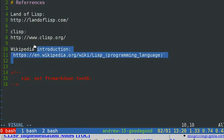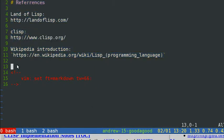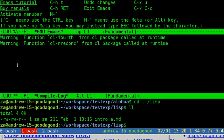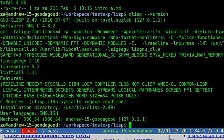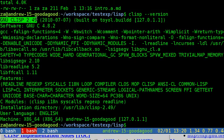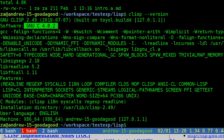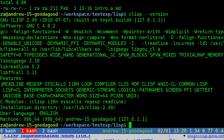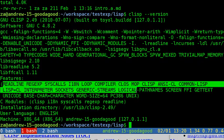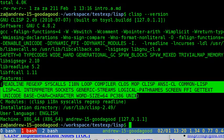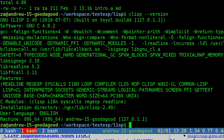The interchangeability of code and data gives LISP its instantly recognizable syntax. All program code is written as S-expressions — parenthesized lists. A function call, known as a syntactic form, is written as a list with the function or operator's name first and the arguments following.